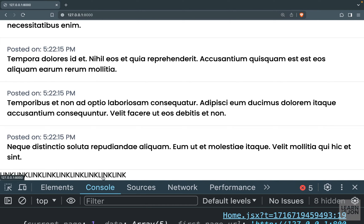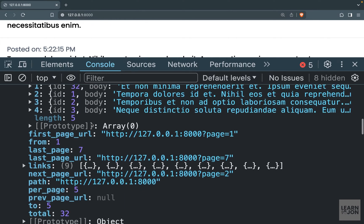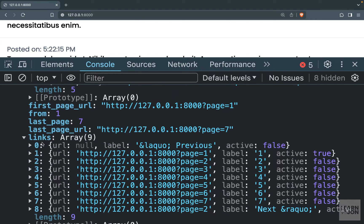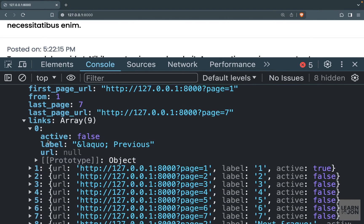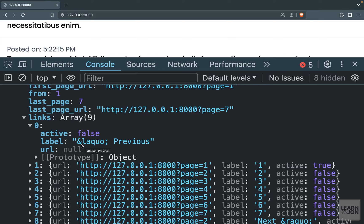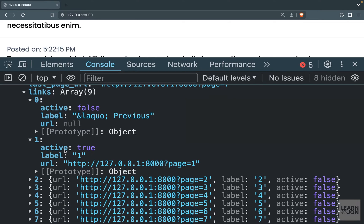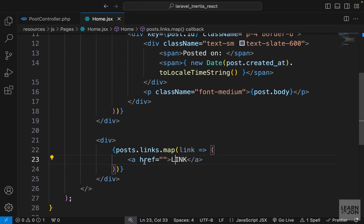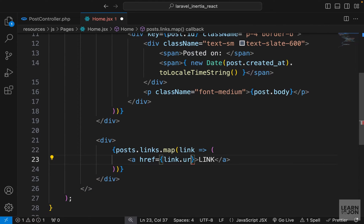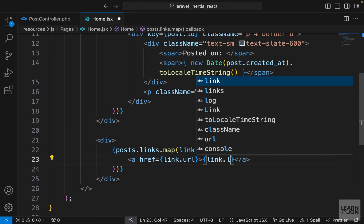If we bring up the console and inspect the links array, each object has three properties: active, showing if a page is active or not; label, the text used for that link; and url. The previous button has null for url. The second element has active set to true — we are on the first page, the label is one, and the url is our domain with the query set to page one. So for the href we say link.url, and for the text we say link.label.